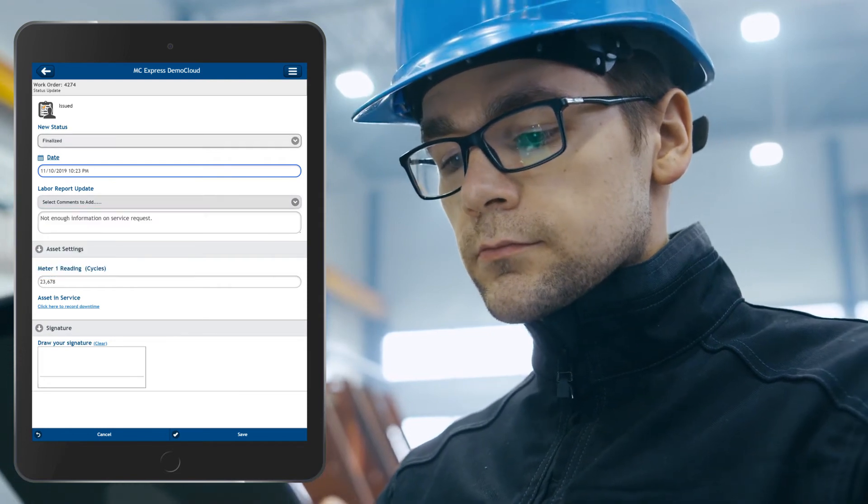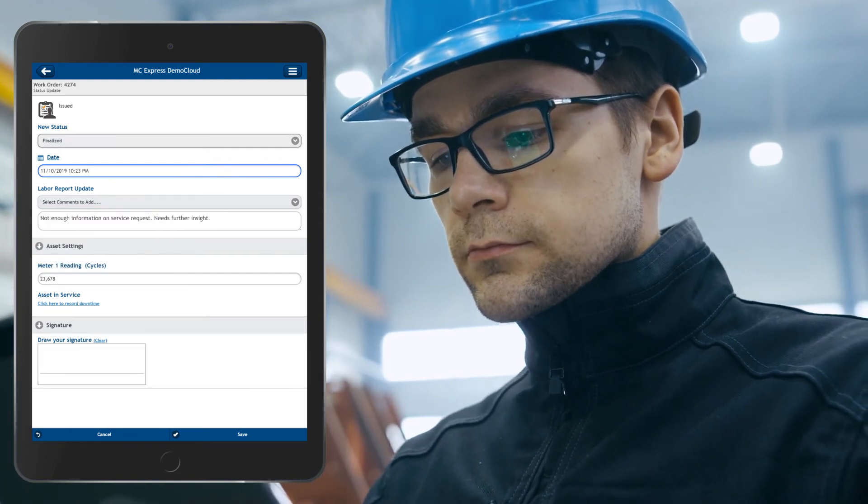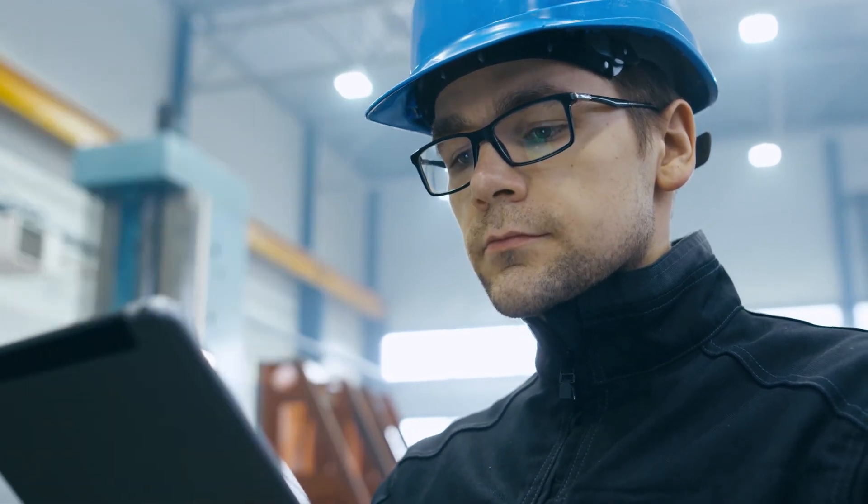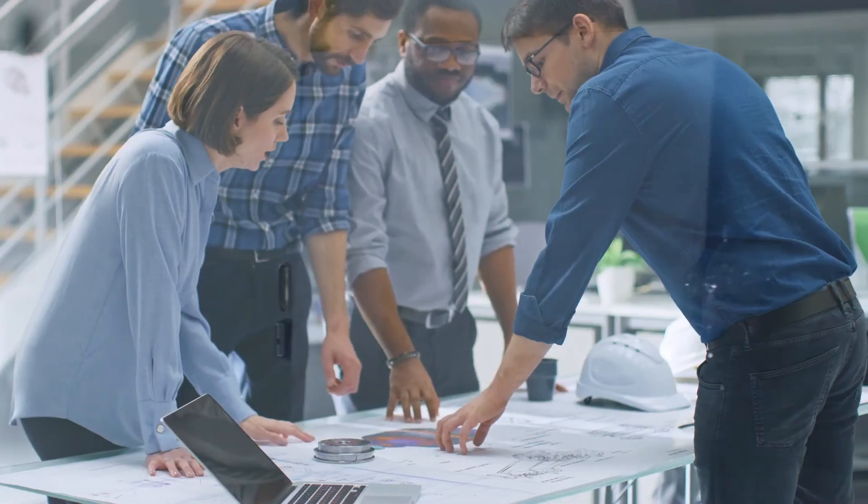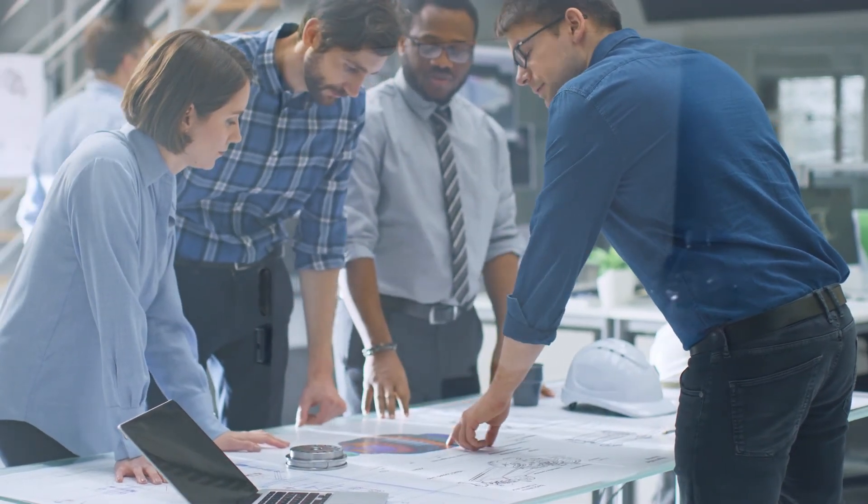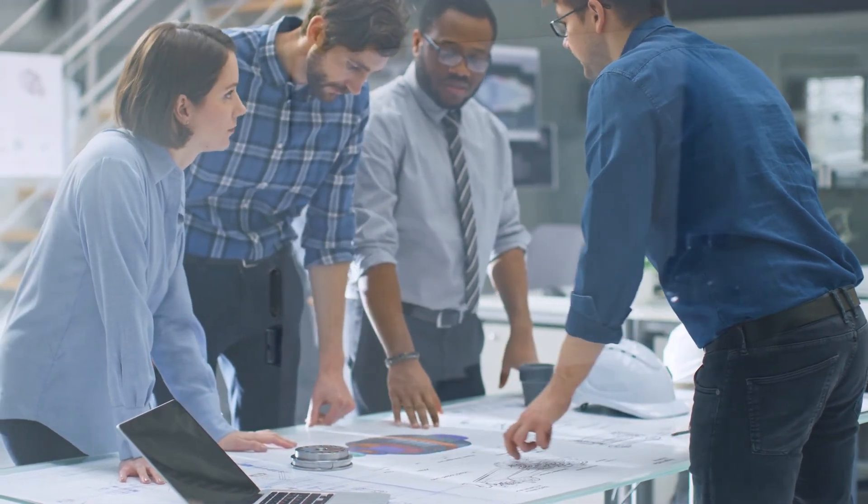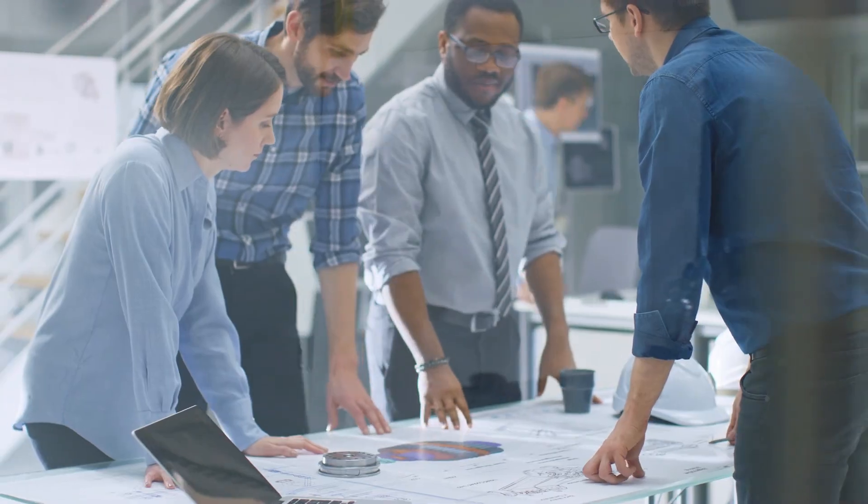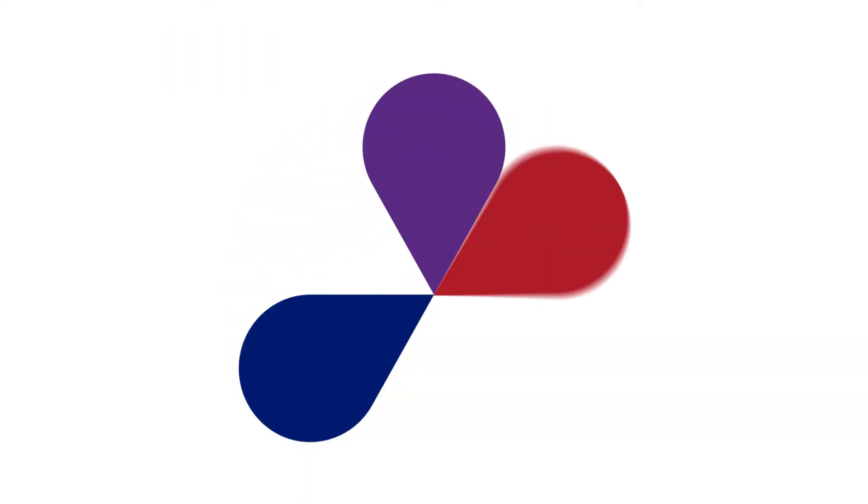MC Express allows teams to review, capture, and record key maintenance information from the field in real-time, providing leadership with the information needed to make informed, real-time business decisions.